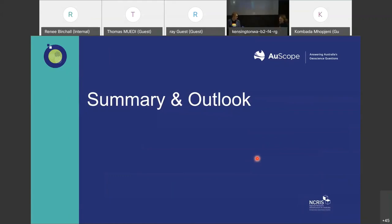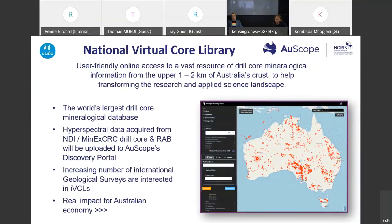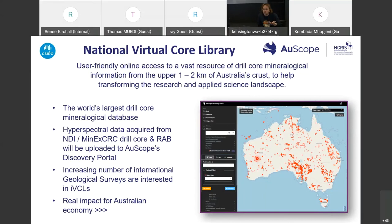Thanks Monika and Jessica. To wrap up: the National Virtual Core Library provides user-friendly online access to a vast resource of drill core mineralogical information from the earth's crust. It is definitely the world's largest drill core mineralogical database, and we are collecting more and more data. We are also aligned with other Australian initiatives such as the NDI and MinEx CRC, and we will upload all their drill core datasets to the portal once collected and processed by the geological surveys.